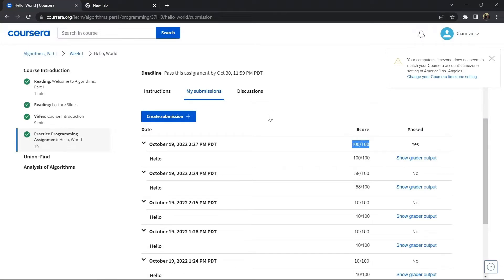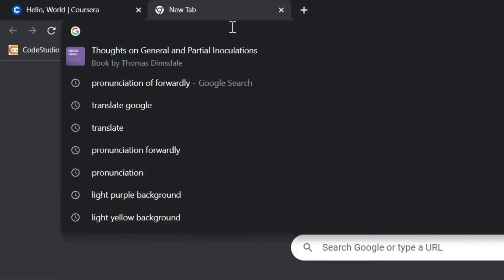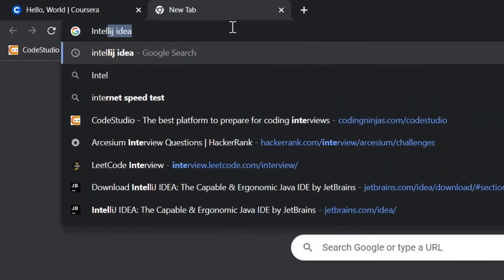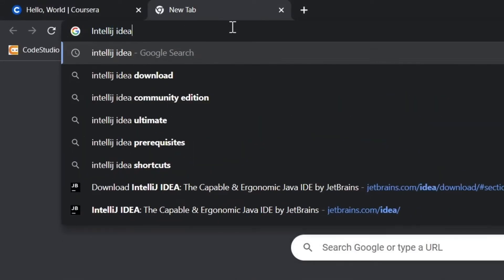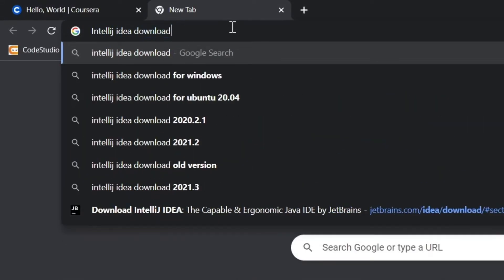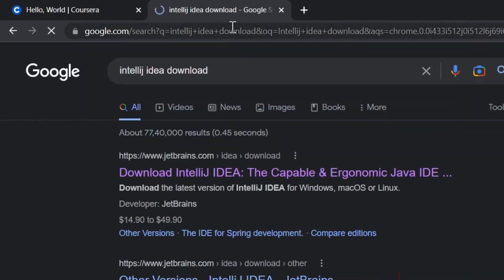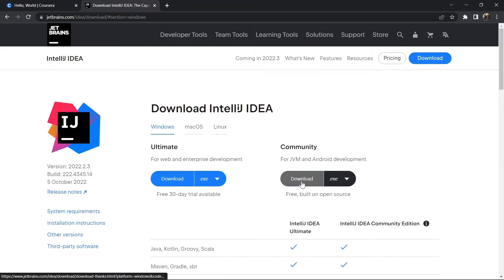First step is installing IntelliJ IDEA. Just open Google and search IntelliJ IDEA download, click on the very first link. We'll download the Community version. As I already have IntelliJ IDEA, I'm skipping this step.